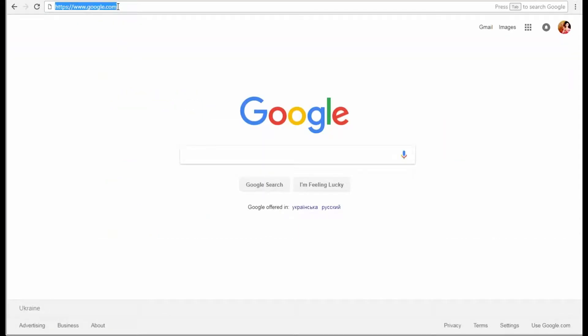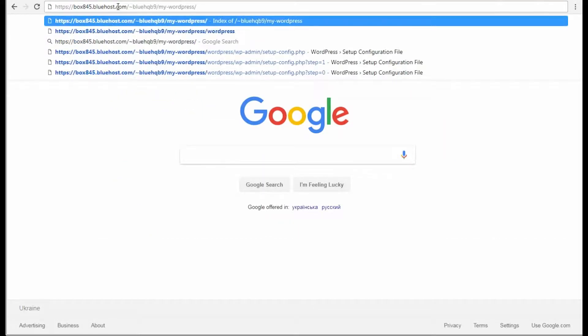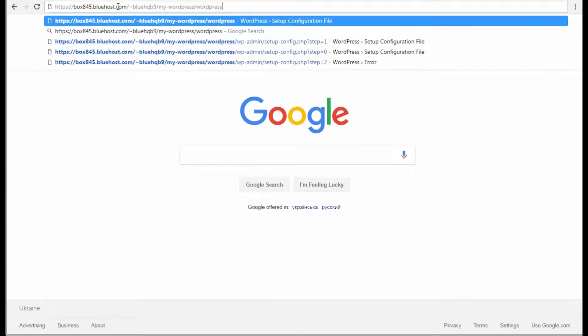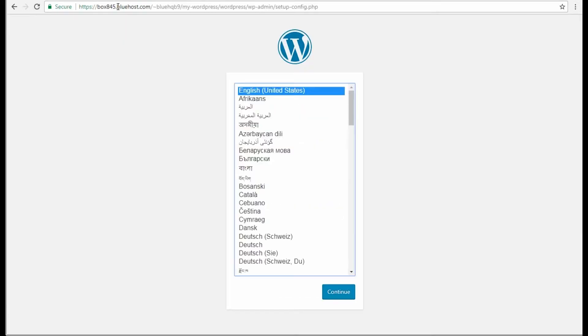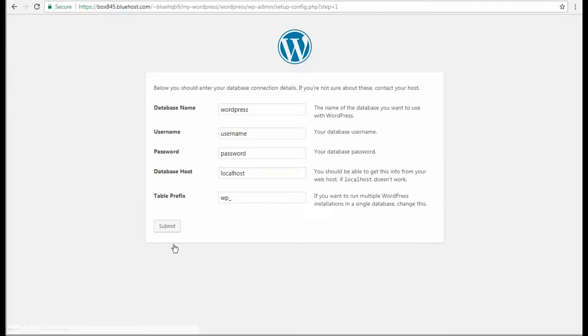Open a new browser tab and input your domain address in the address bar. Don't forget to specify the WordPress installation folder at the end. Now you can see the WordPress installation screen. The next screen informs you that you'll need your database details to proceed further.